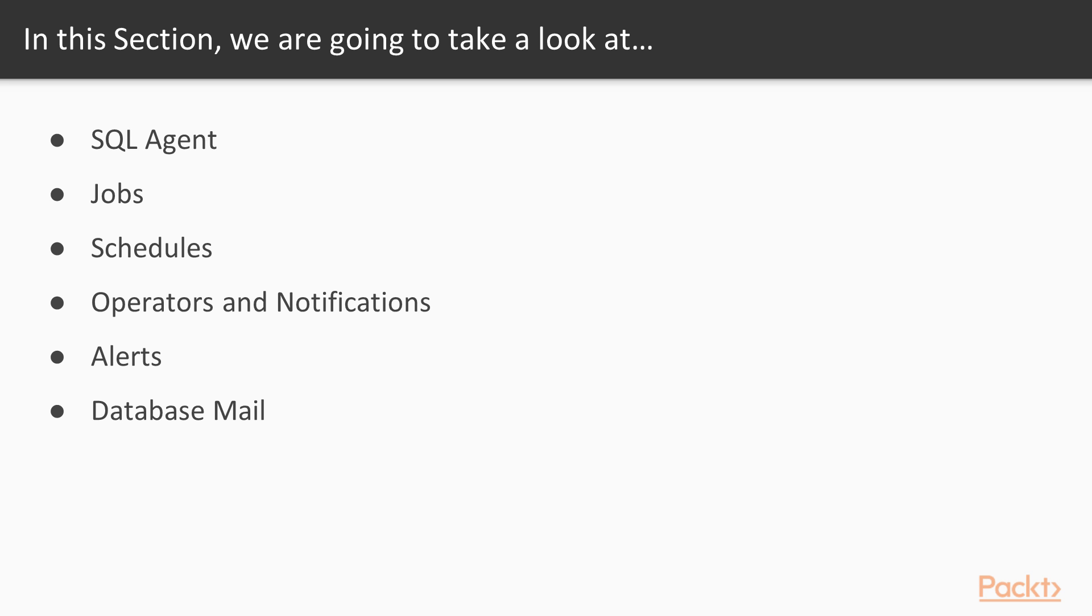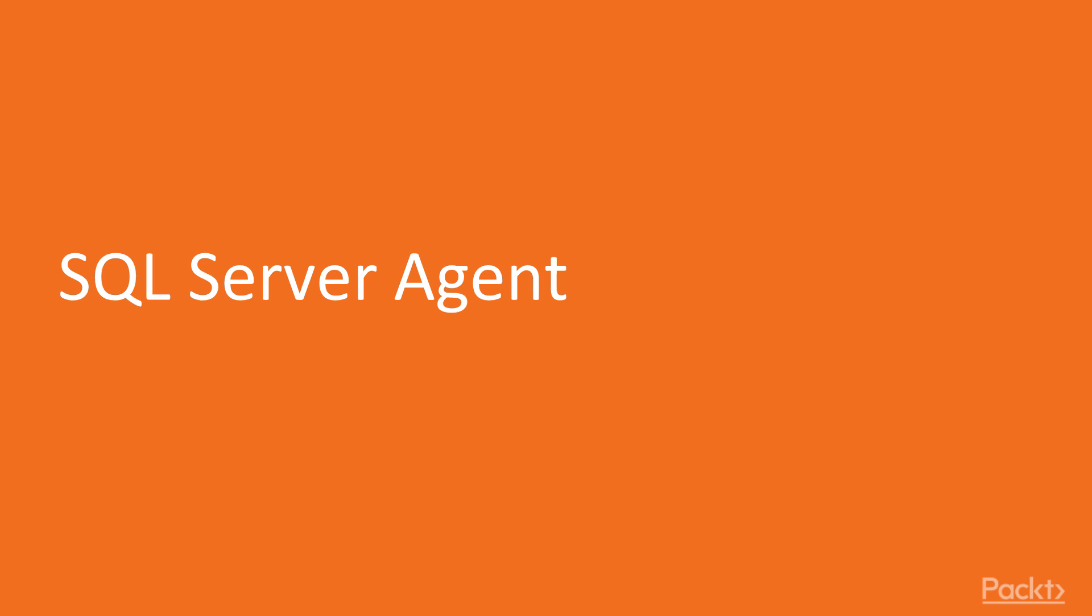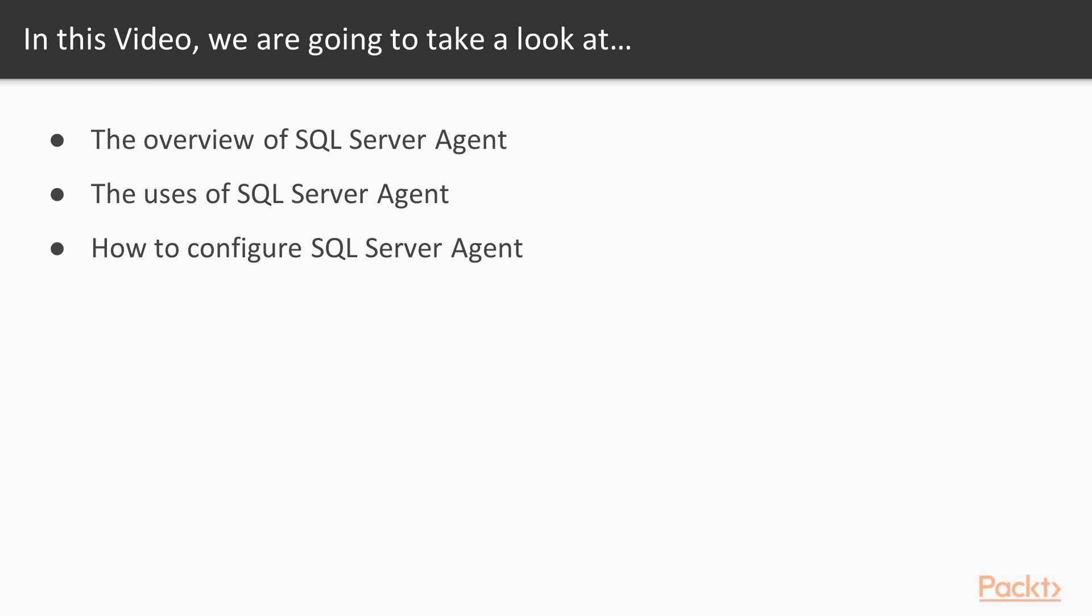This is the video on SQL Server Agent. In this video we're going to cover an overview of what SQL Server Agent actually is, how we can use it, and then we'll look at how we configure it with a little demo.